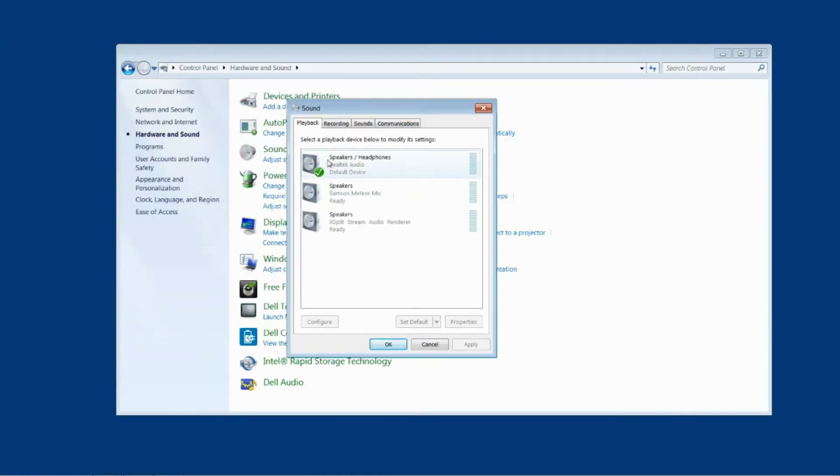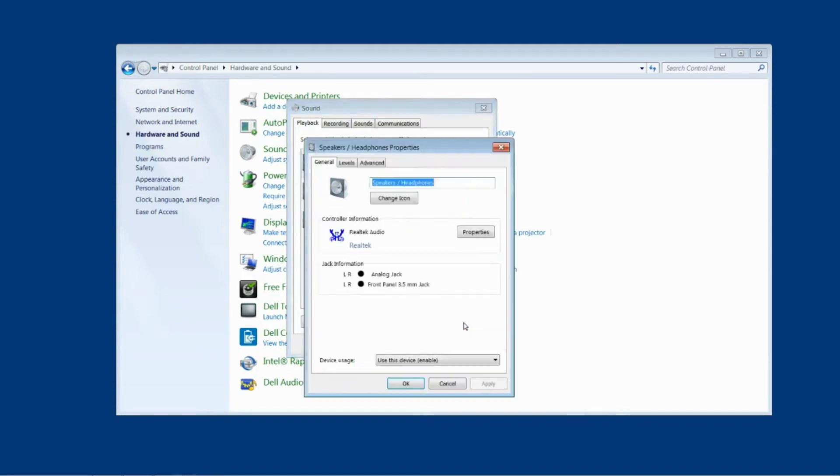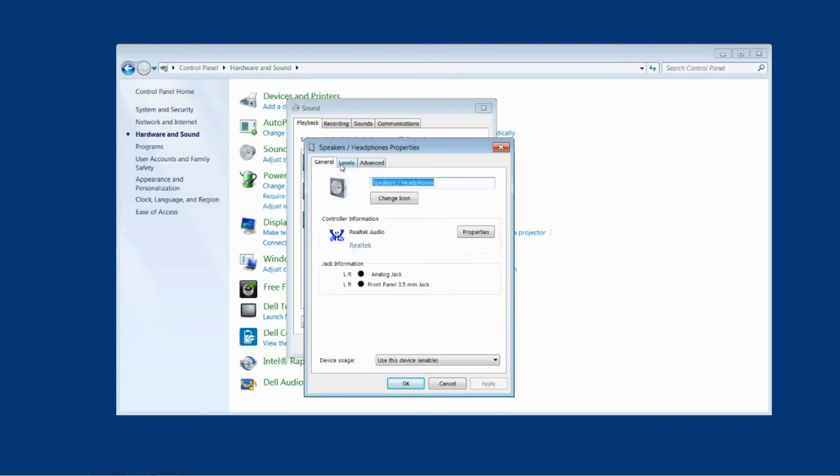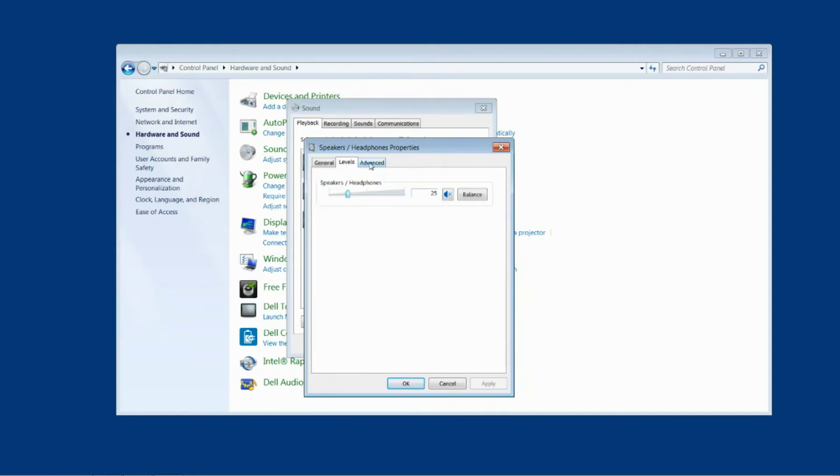So once again if we look for speakers and headphones, click on that and click properties. Inside here you see that we only have three tabs: general, levels and advanced. We don't have an enhancements tab and nothing in general or levels or advanced has anything to do with sound enhancements.